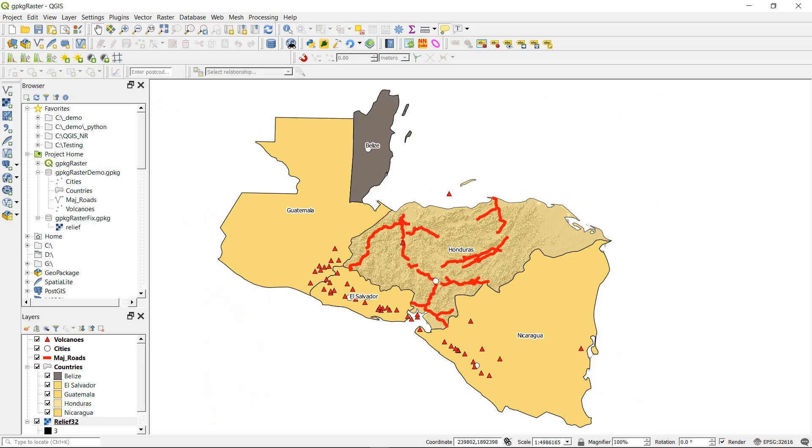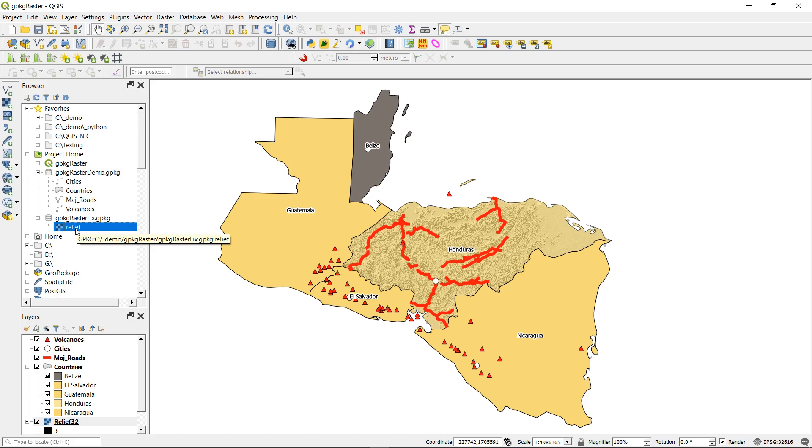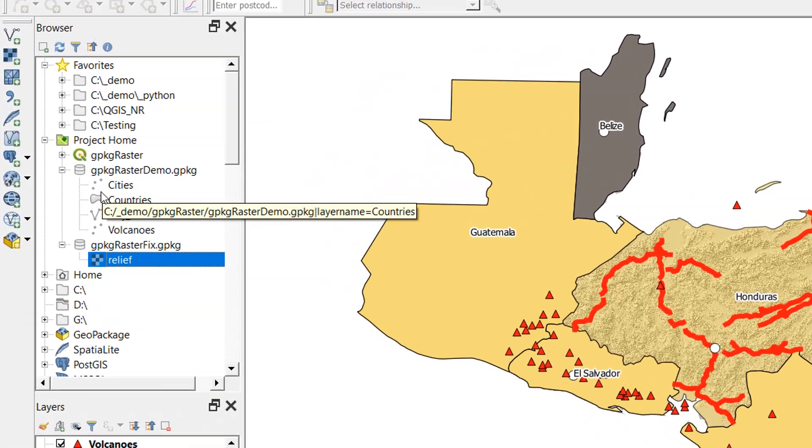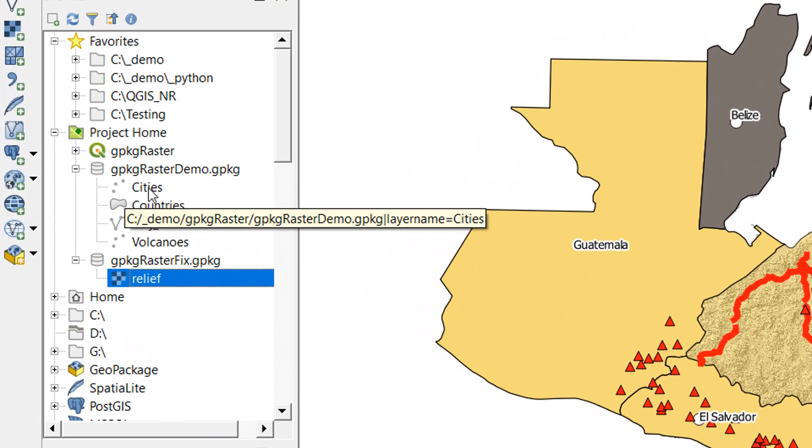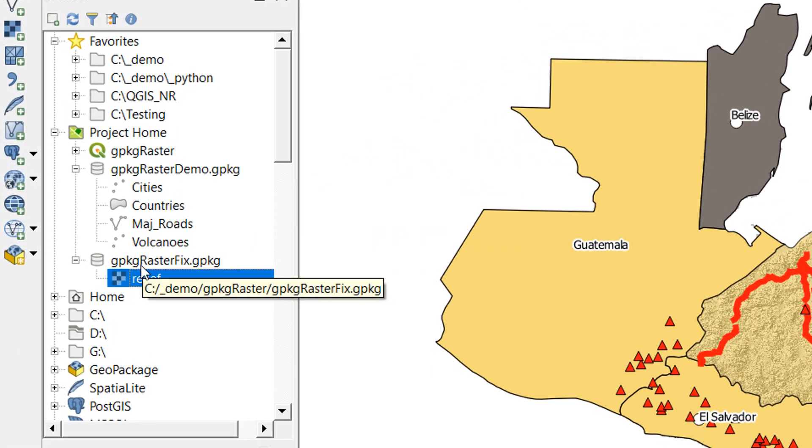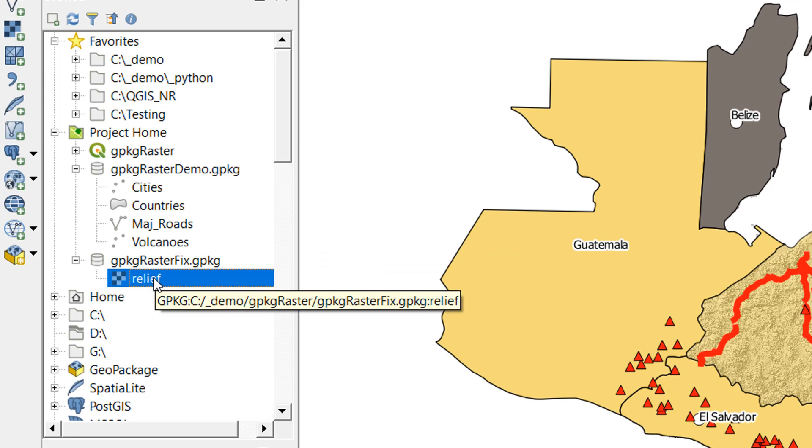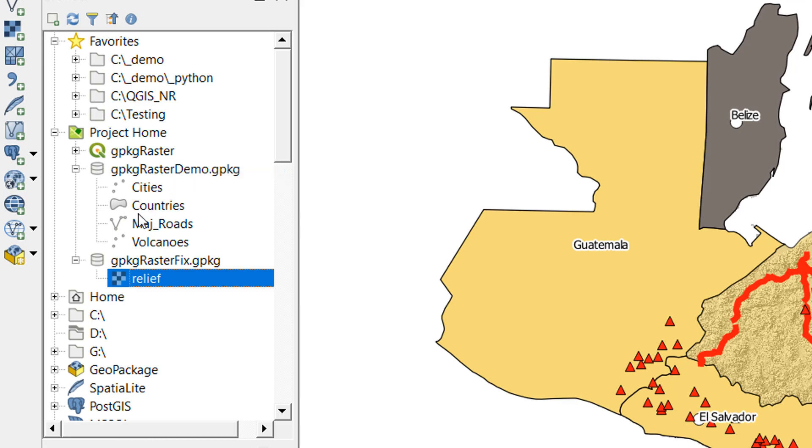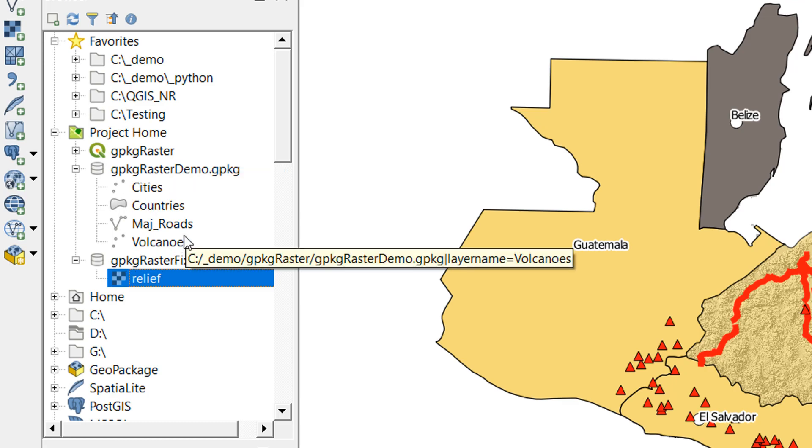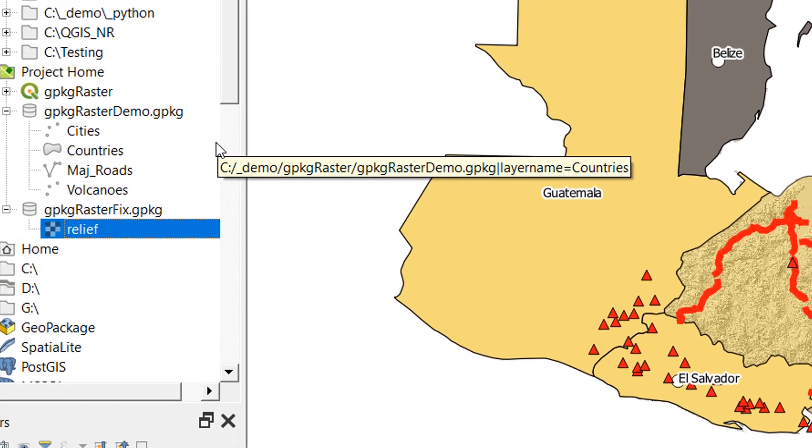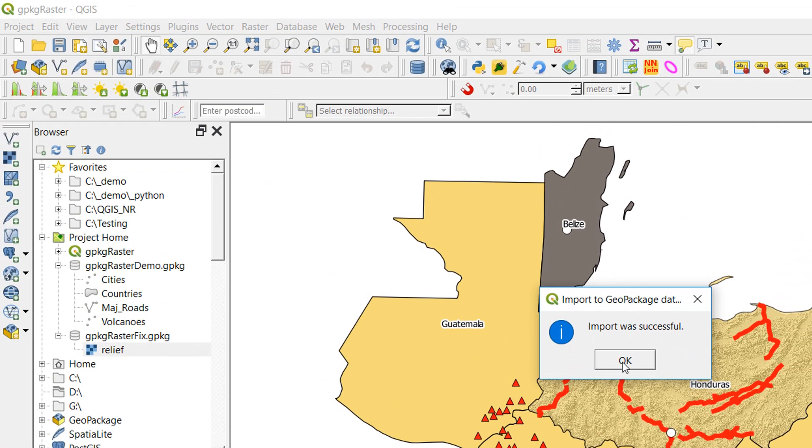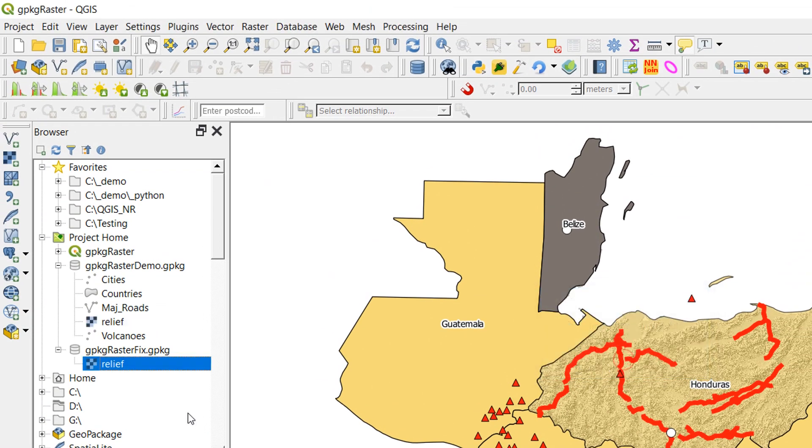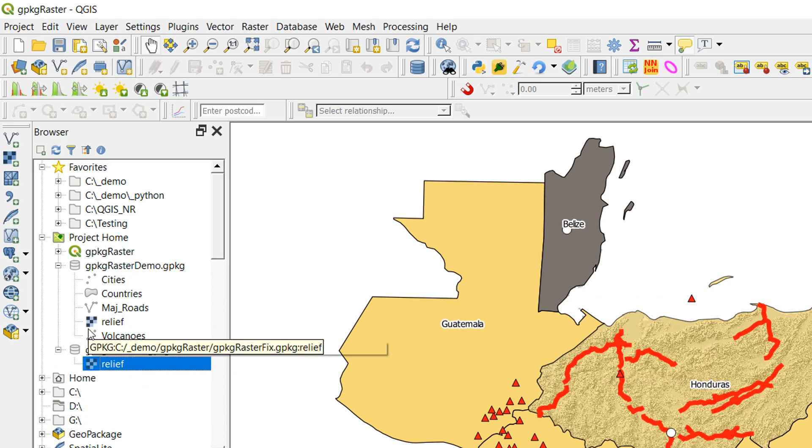Now that we have a new geopackage with our relief layer in it, you may be wondering what the next step is. Previously I thought I would just add all my vector layers to the new geopackage. But check this out: I can take relief, pick it up and drop it into that geopackage. Things are happening, and there we go. The import was successful.